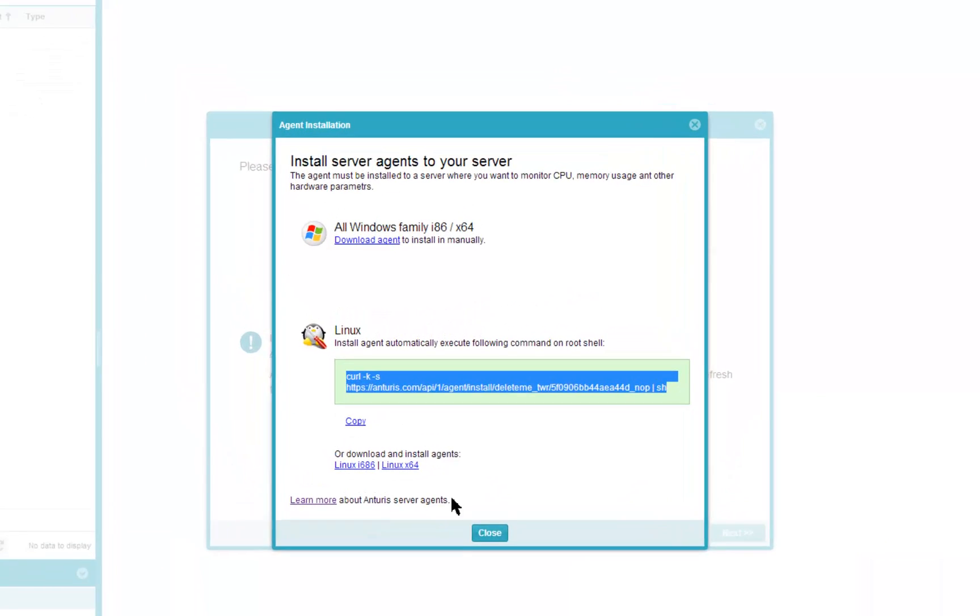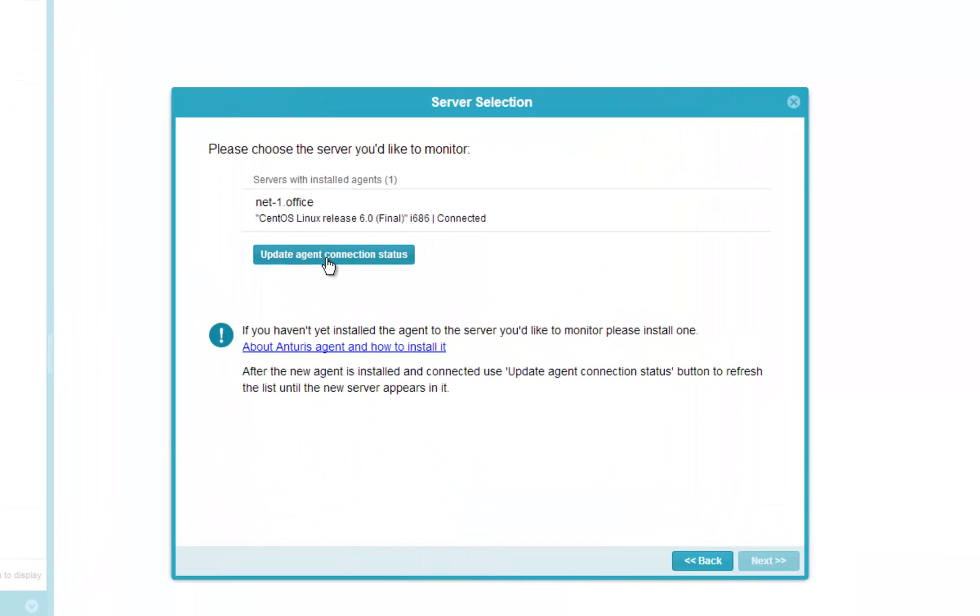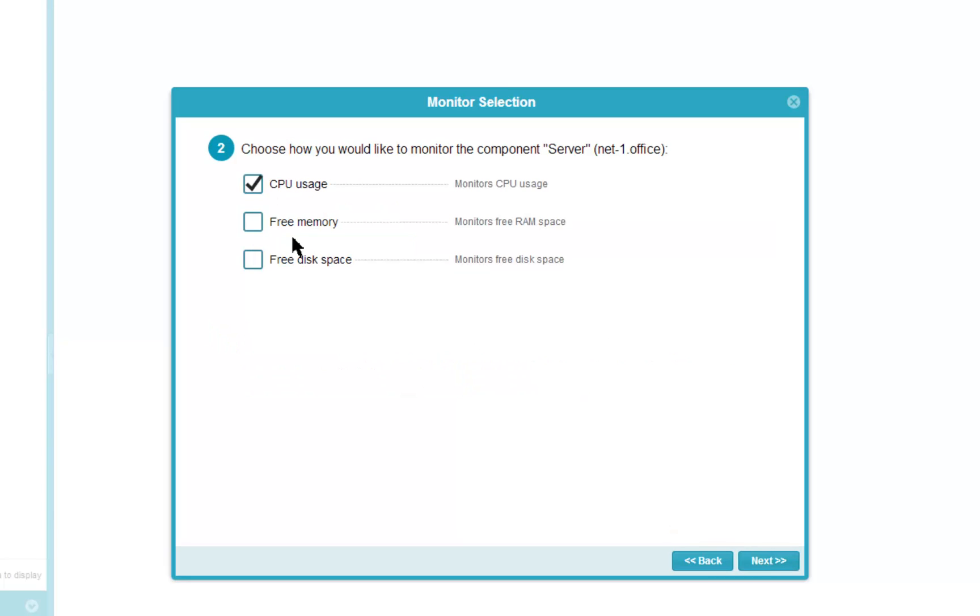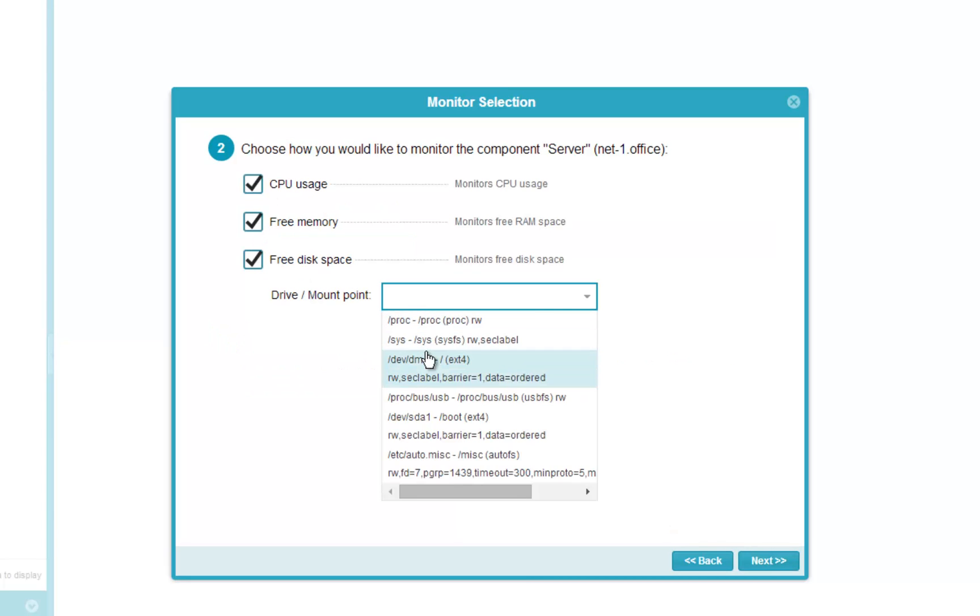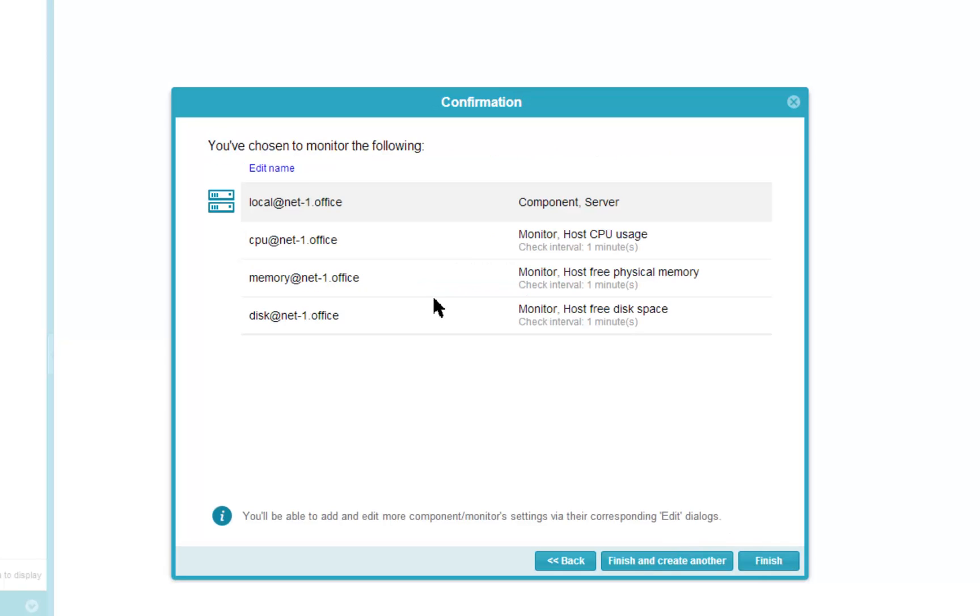Going back to Anturis console, we now have the newly launched agent in the list. At the next step, we can select which system resources to monitor, and we may also change the default names.